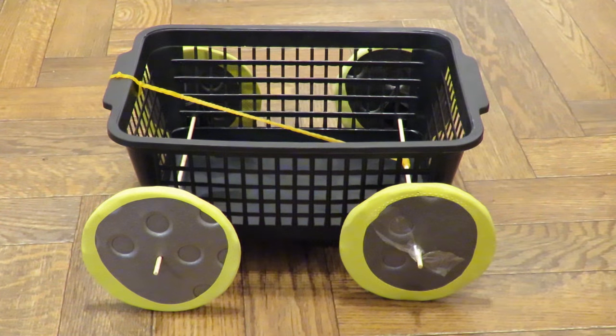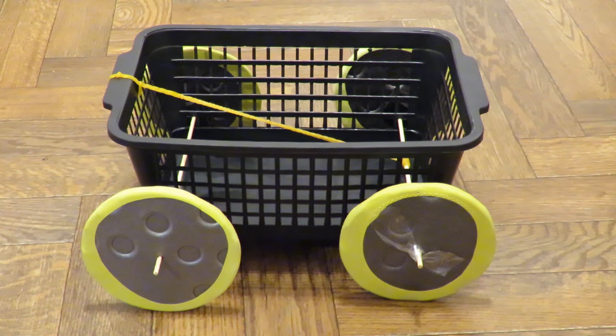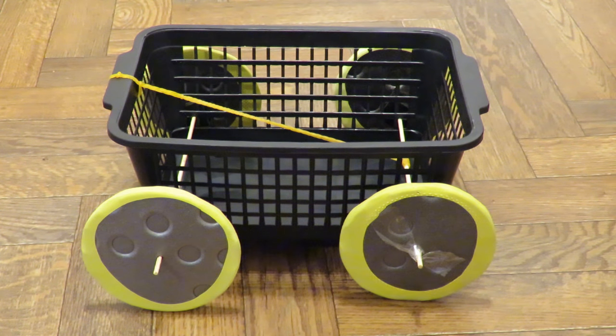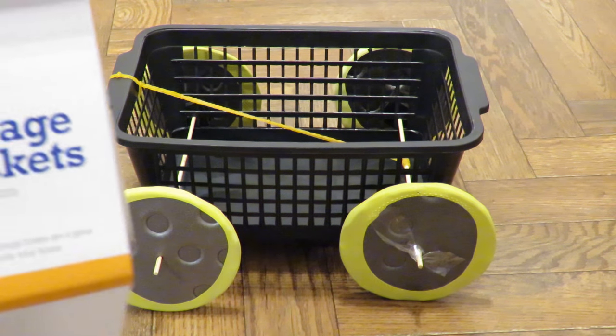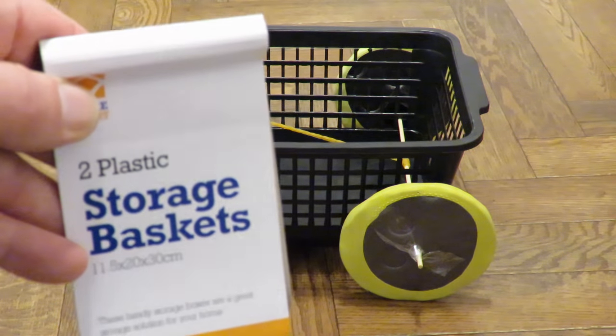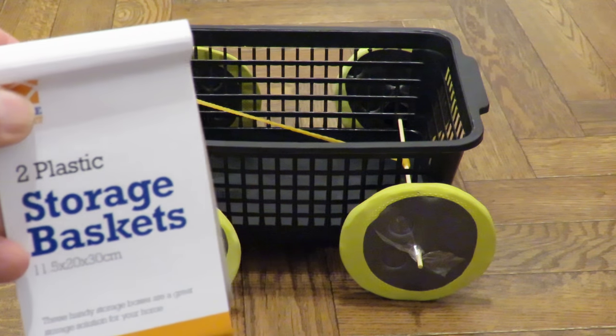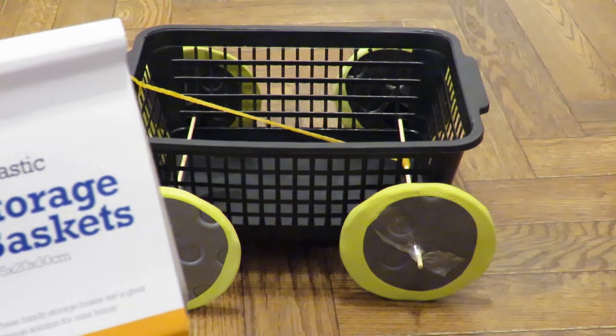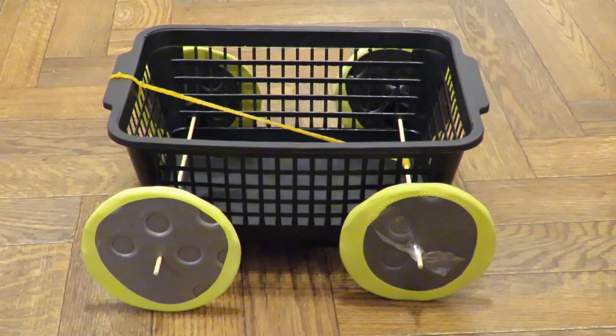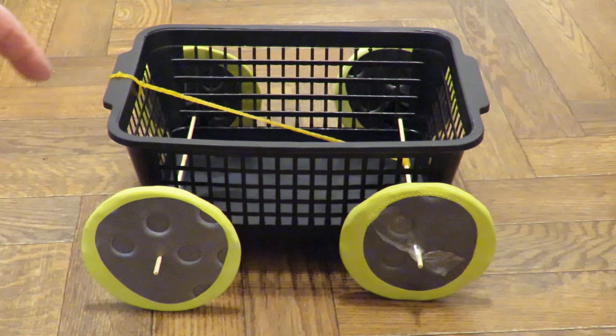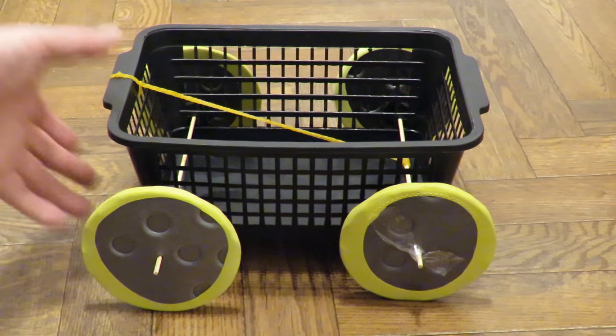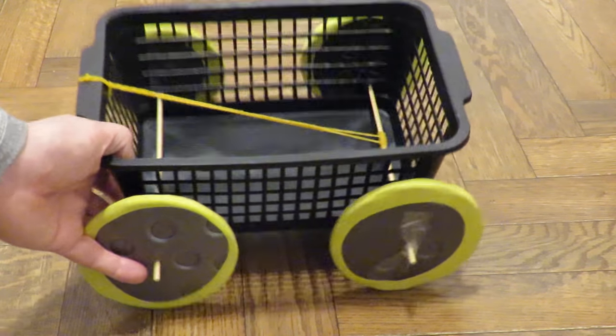Summary time. What have we got? We've got a plastic storage basket from Pound World. We've got two barbecue skewers for the axles.